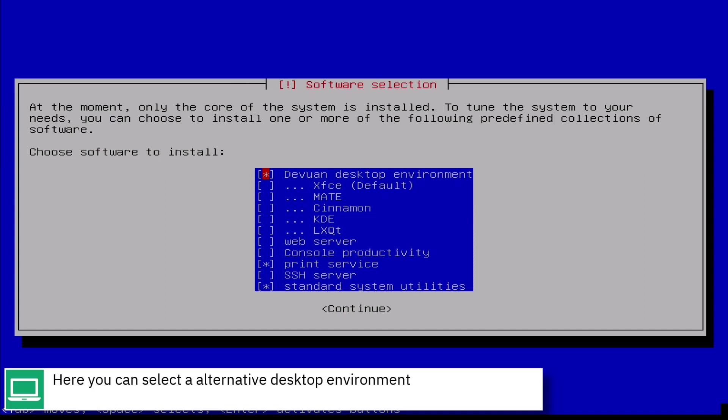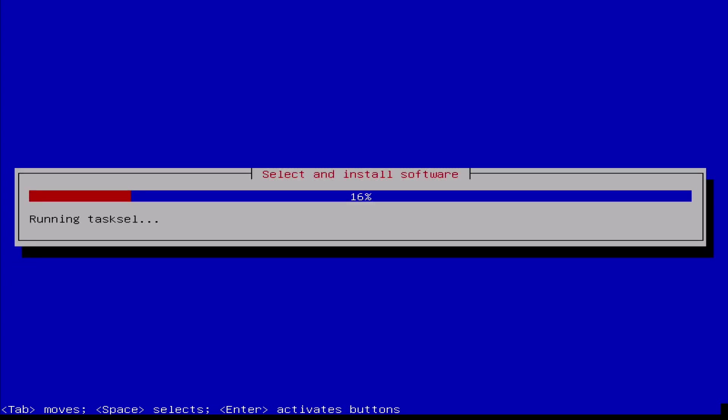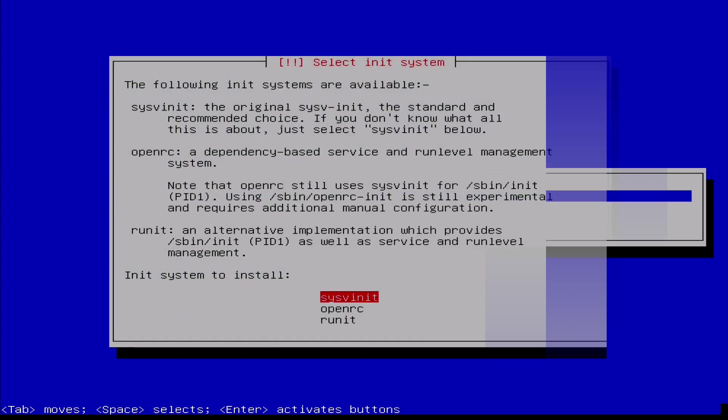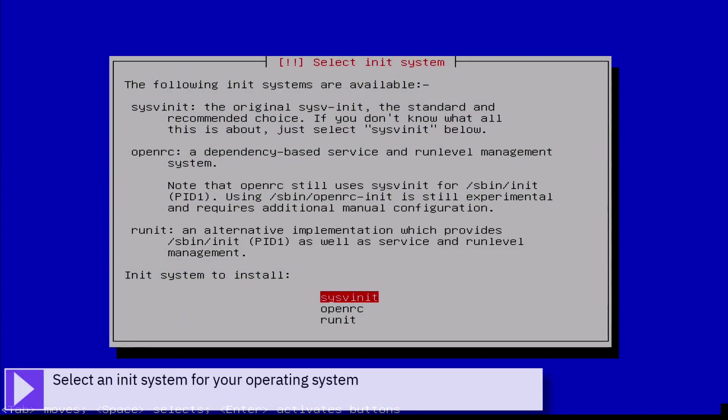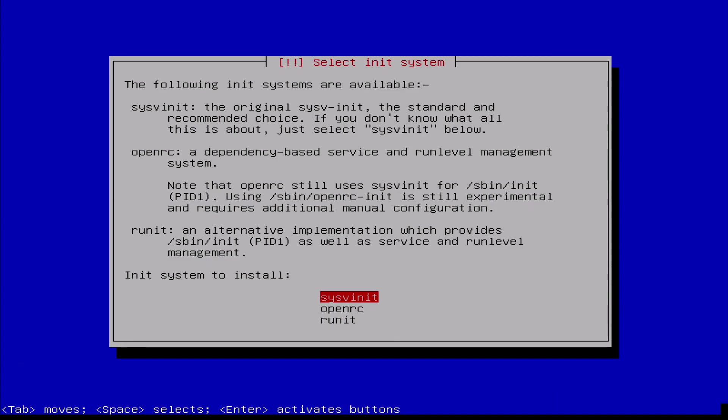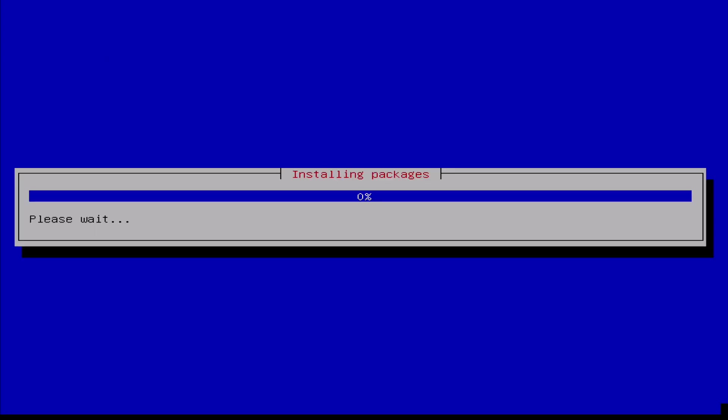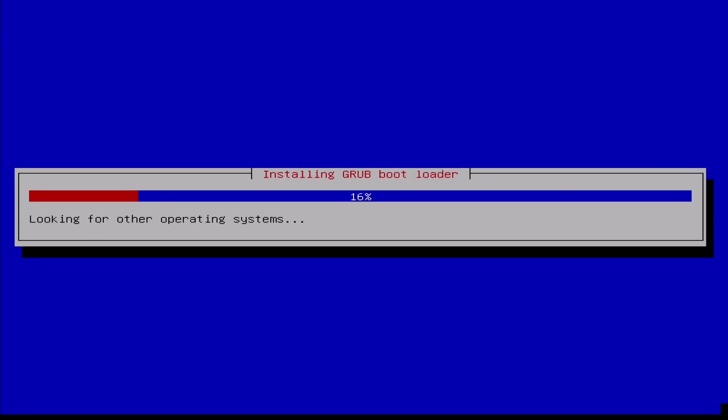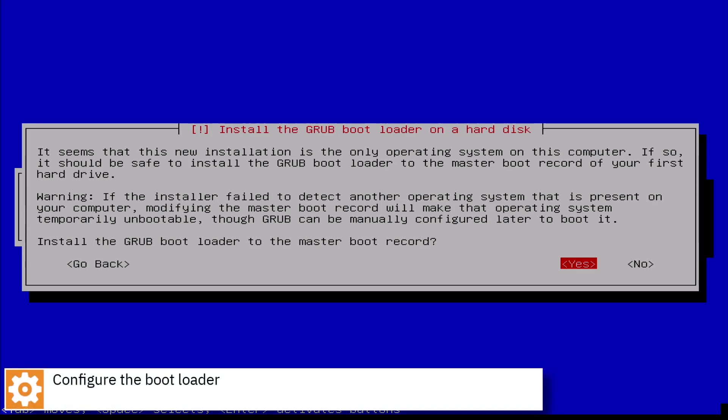Optionally you can select an alternative desktop environment. Select an init system for your operating system. Configure the bootloader.